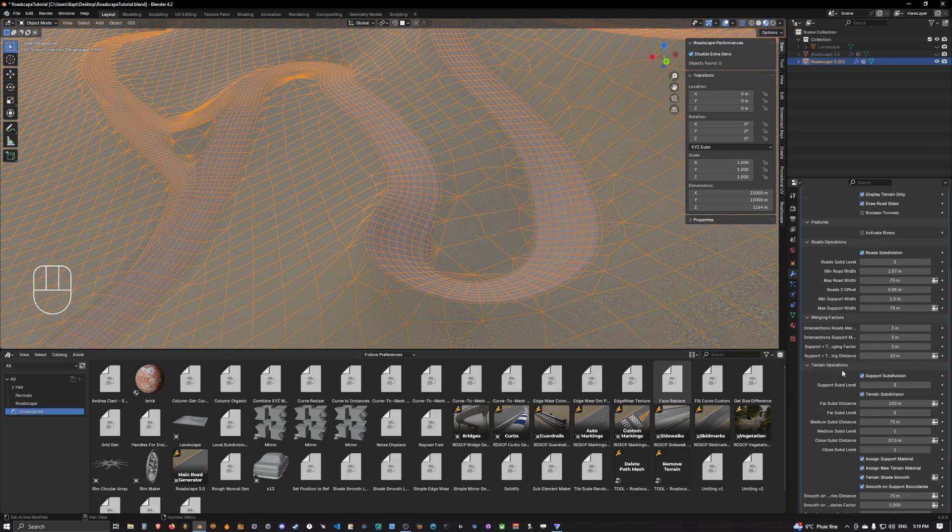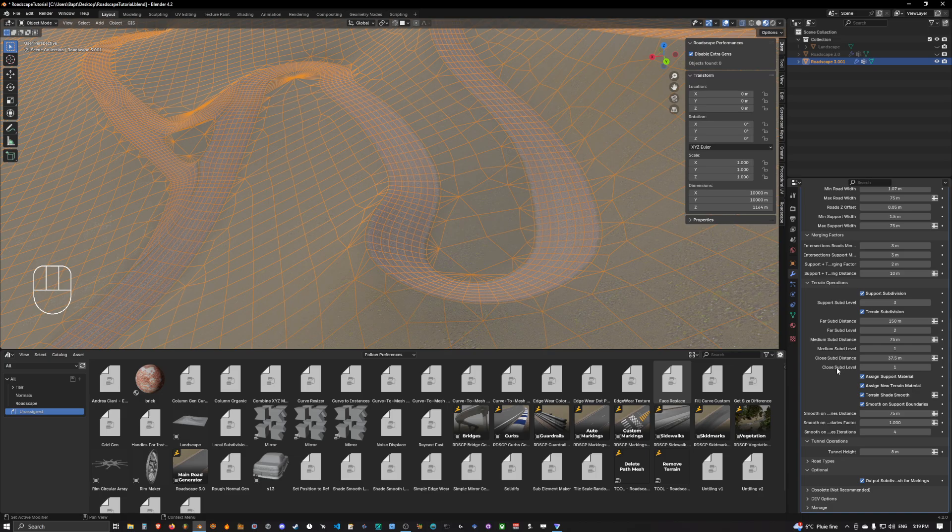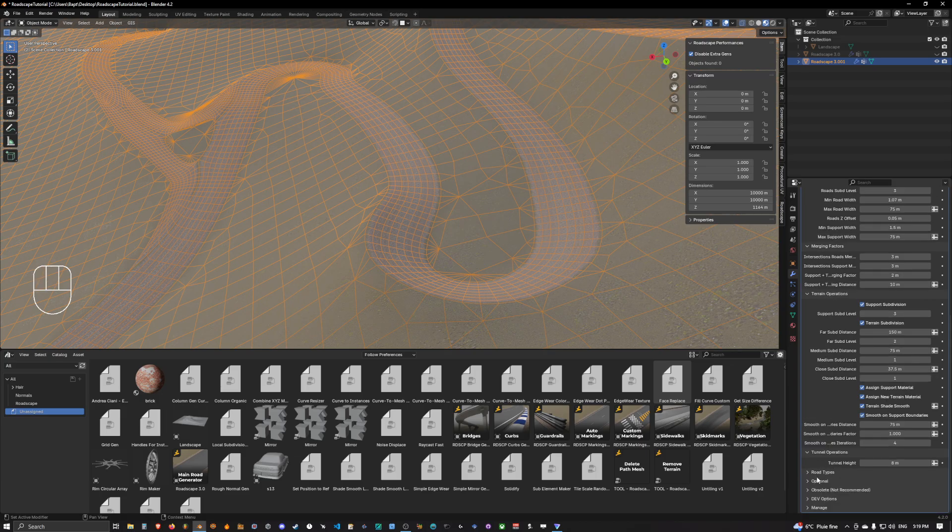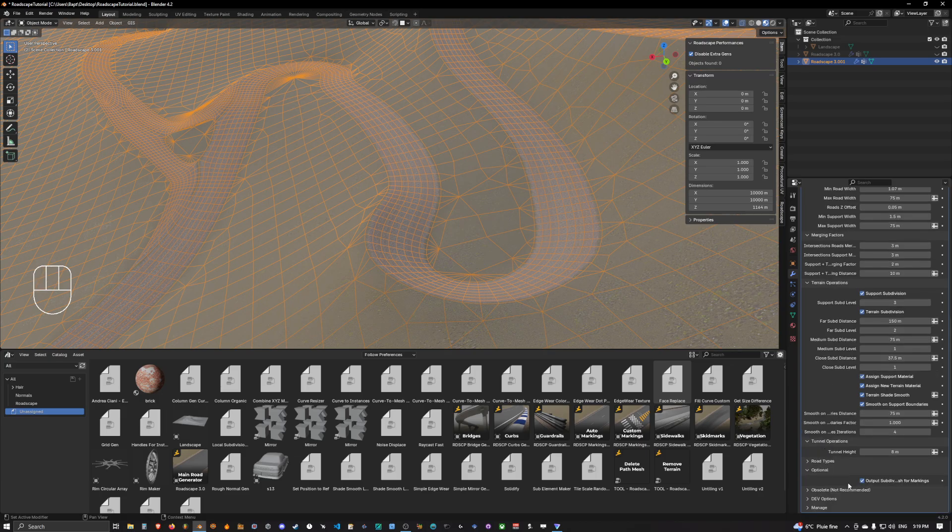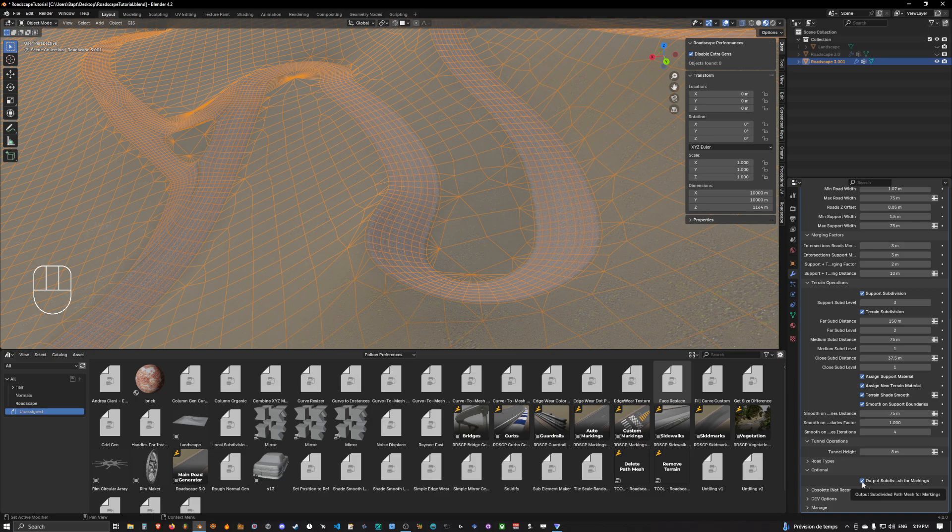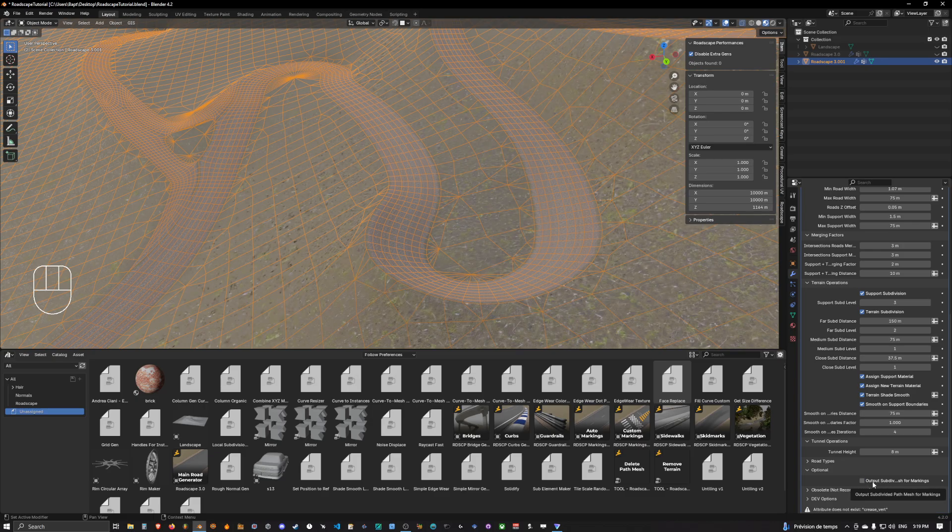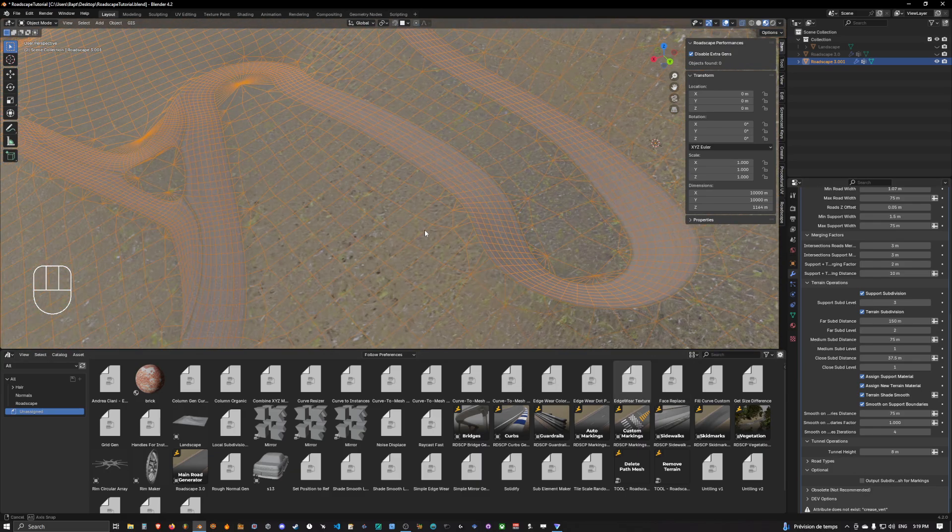And you want to scroll down to optional and in optional you want to uncheck output subdivided paths mesh for markings.